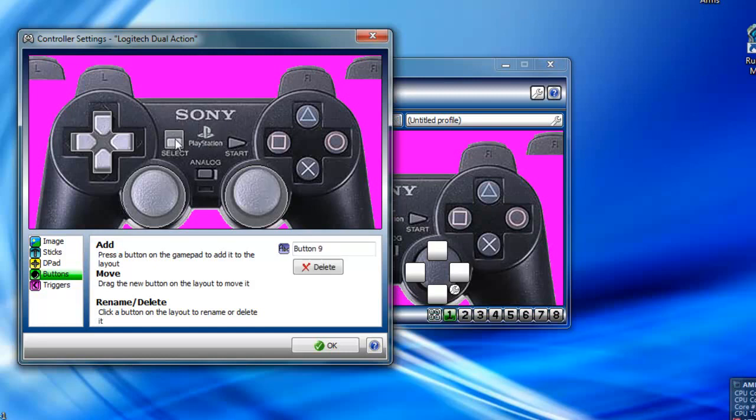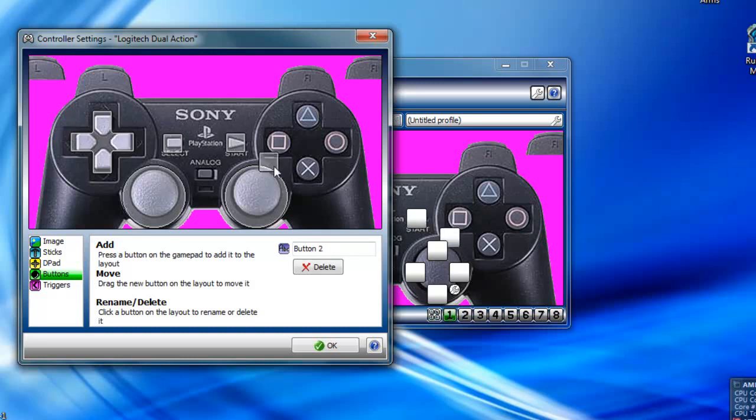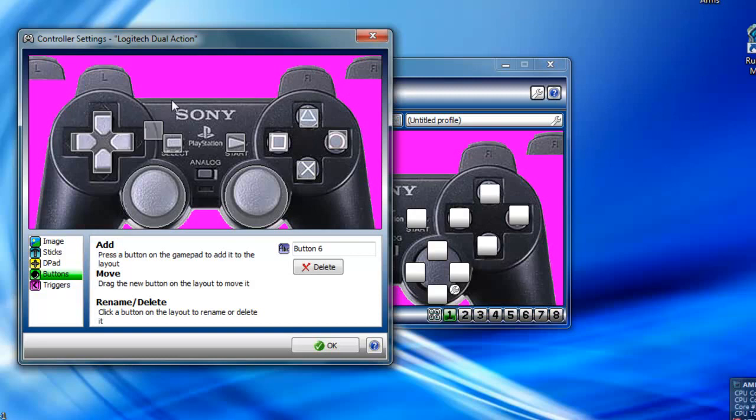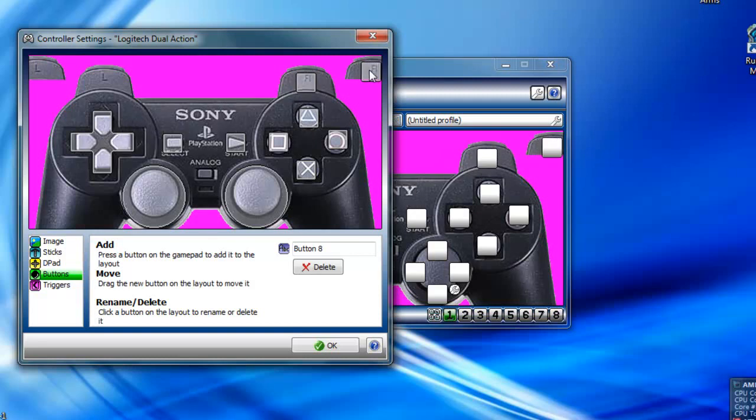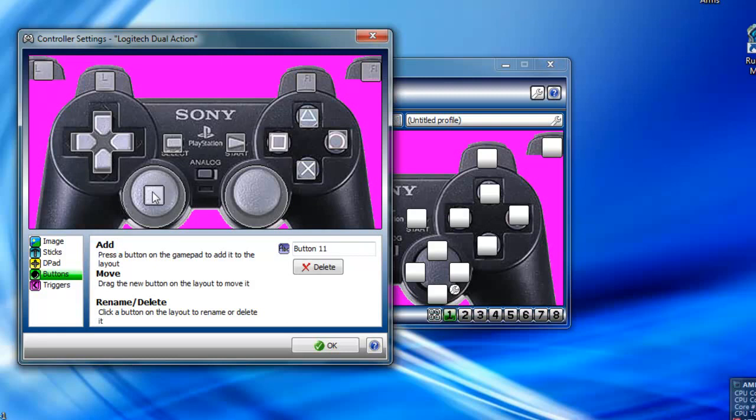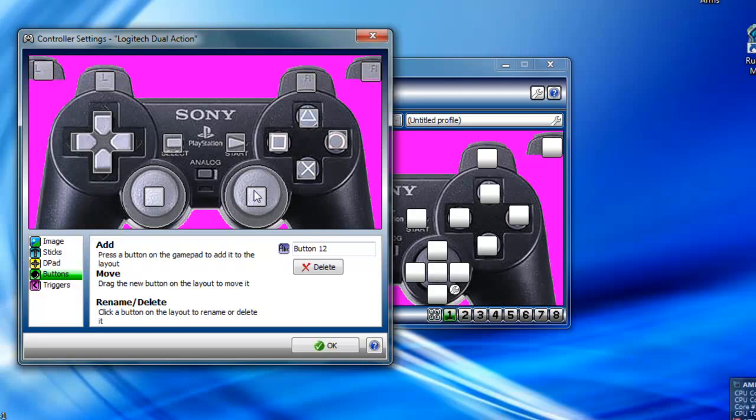Select Start. And also don't forget about the buttons on the sticks. Those are buttons too.